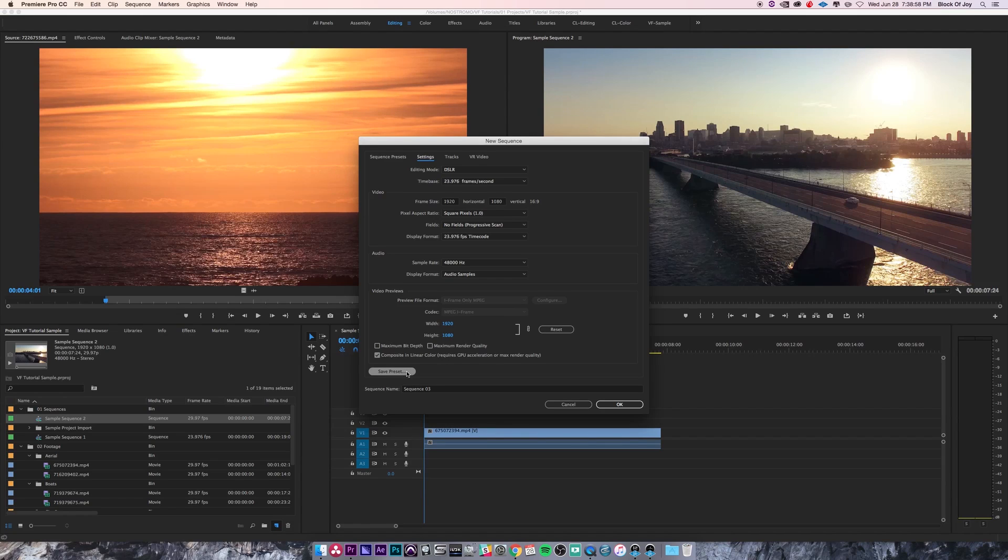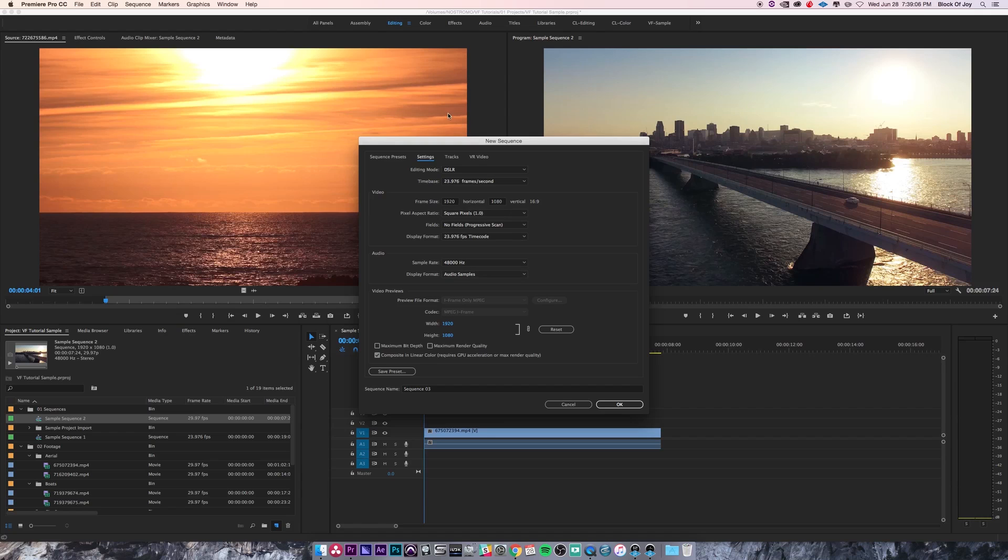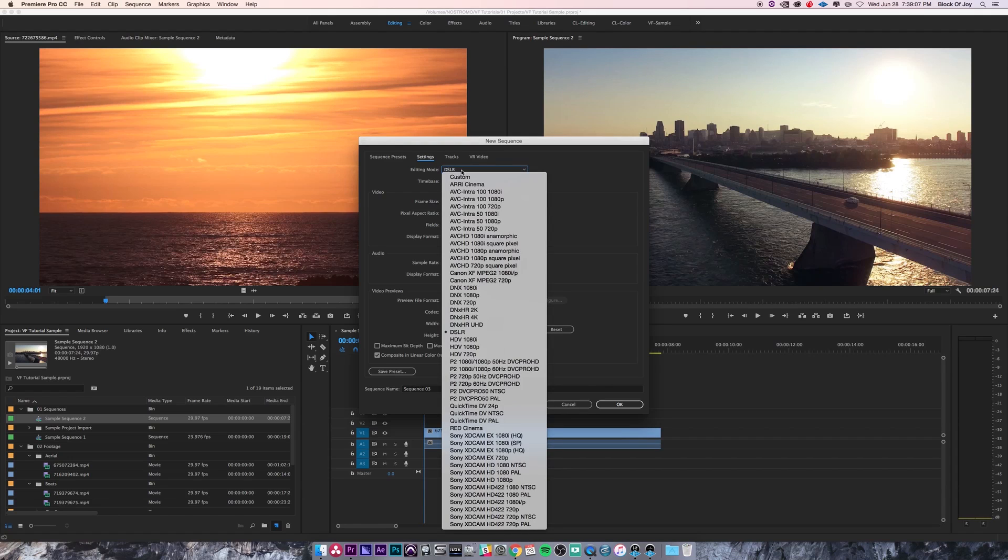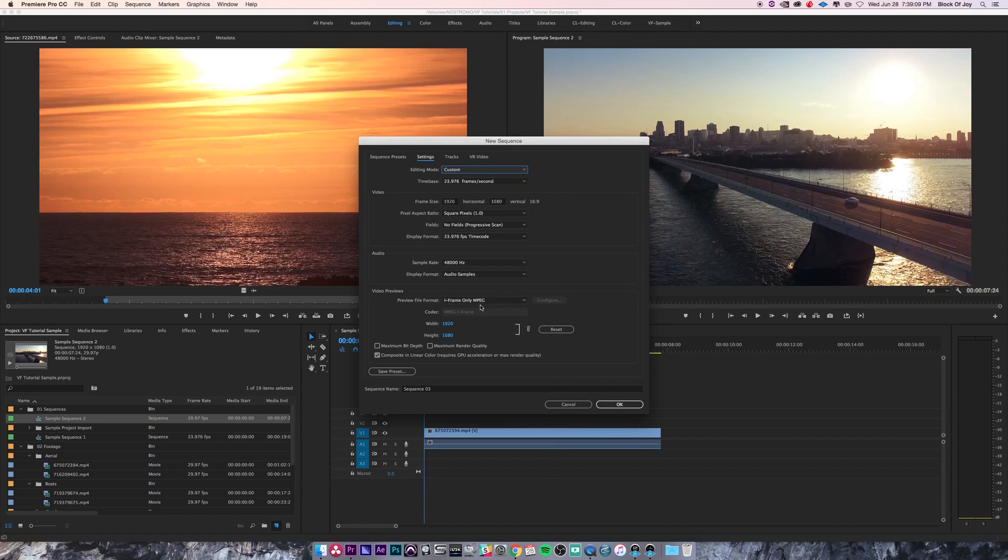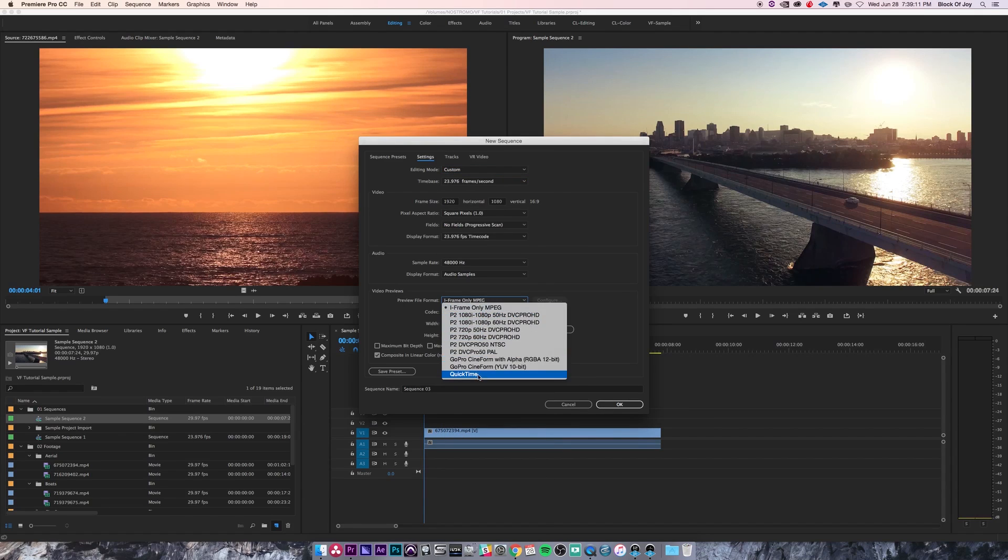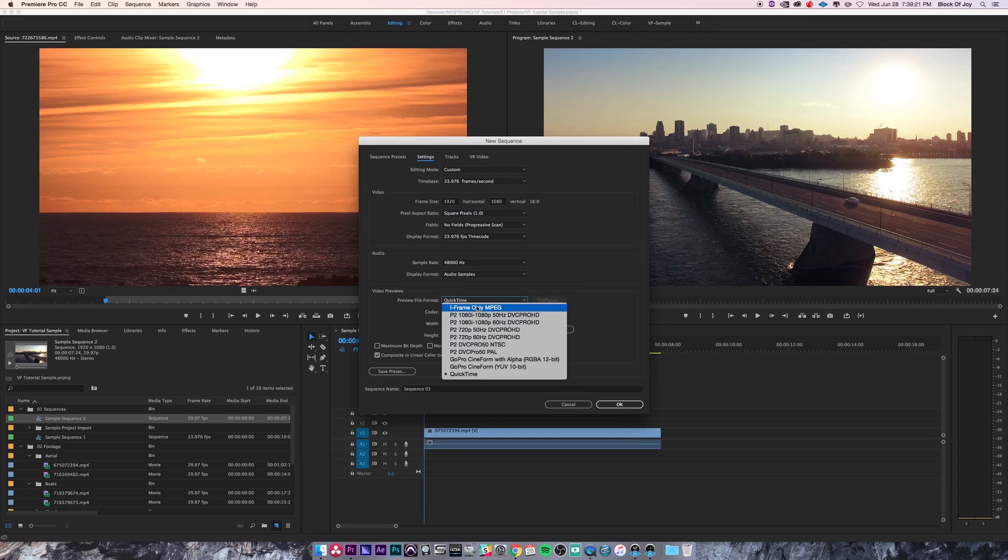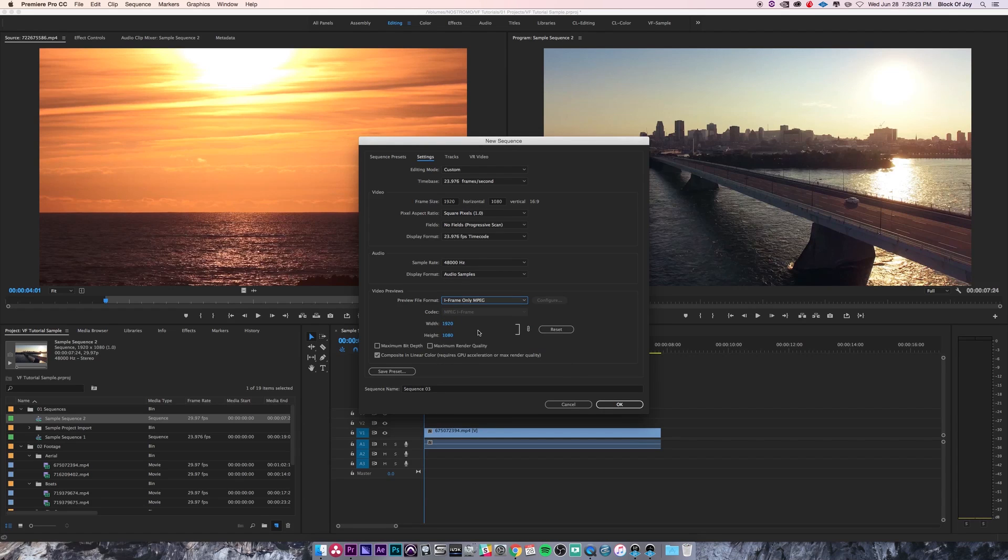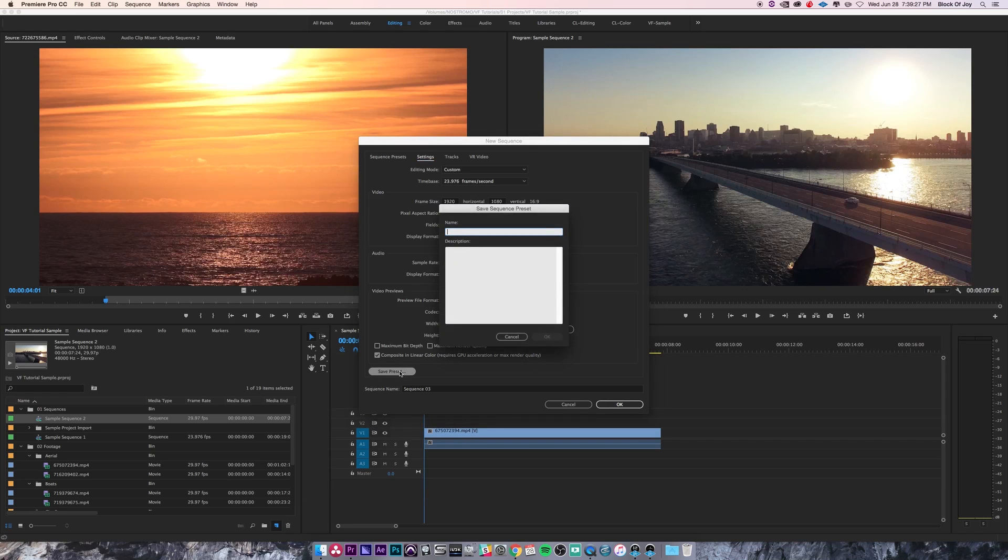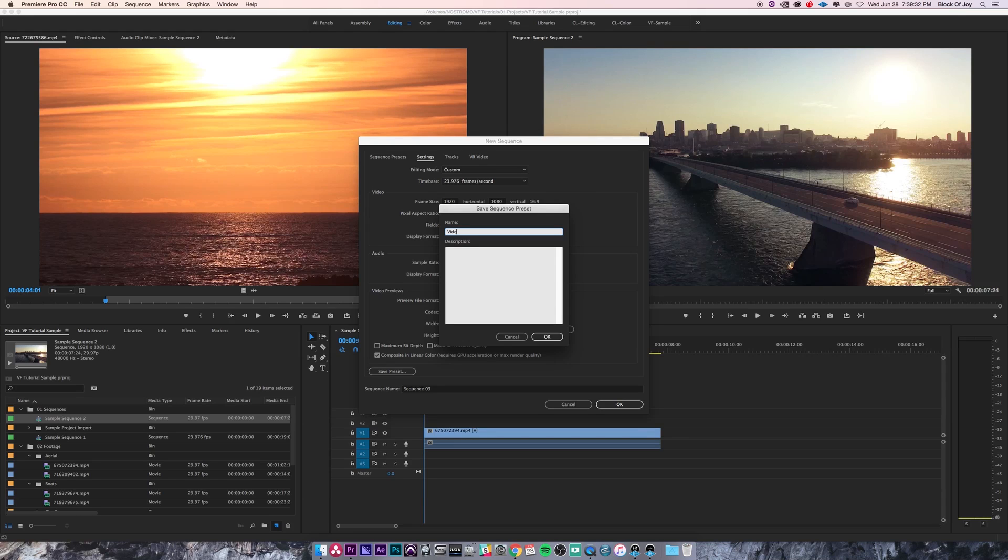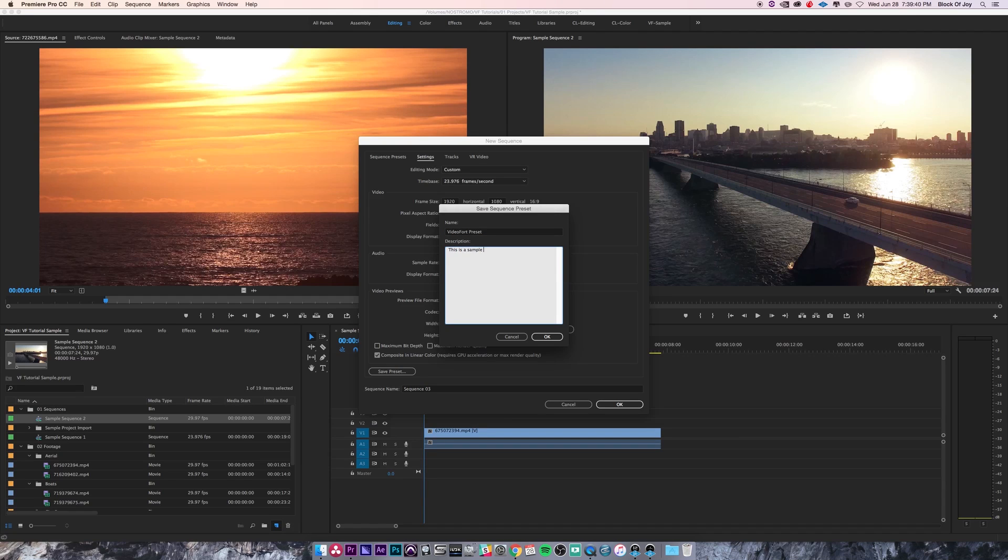On the very bottom left, you can actually save this preset. Let's say I created a custom preset and knew I was going to be working with this particular setting a lot, with some settings customized for me. I can click on save preset and it's going to ask me for a name and description. Let's say video4 preset, and then this is a sample preset.